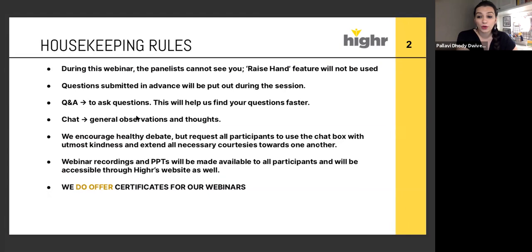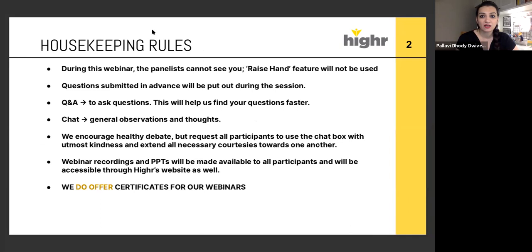Today's session is particularly going to be focused on interaction. While the panelists won't be able to see you and we won't be using the raise-your-hand feature, we will be asking you to do some interesting activities as the session goes along. Our participants are requested to log in to the Seesaw app — you will be receiving the Seesaw app link in the chat right now. You're requested to keep the Seesaw app open and running.